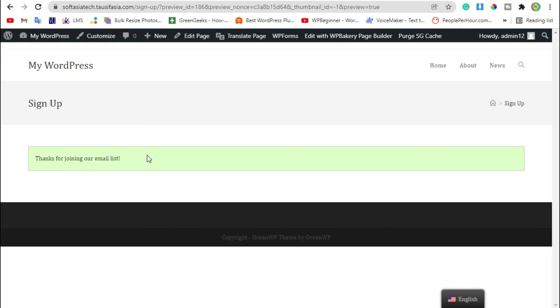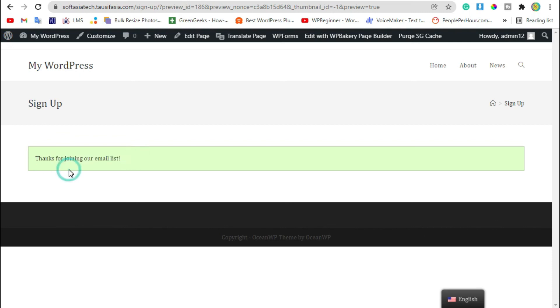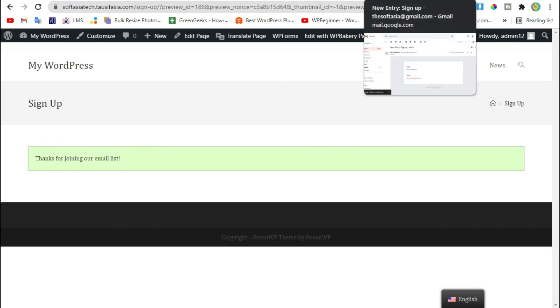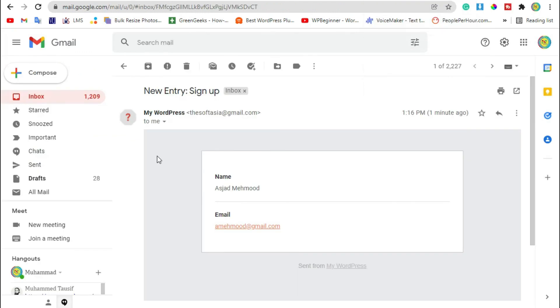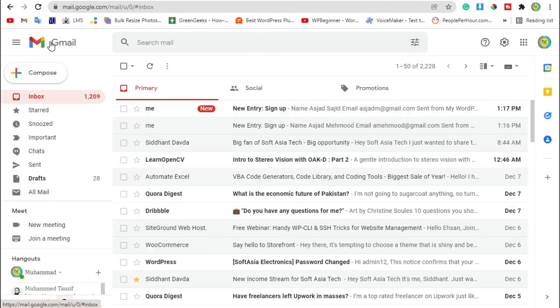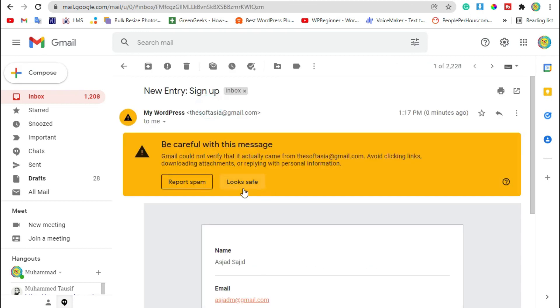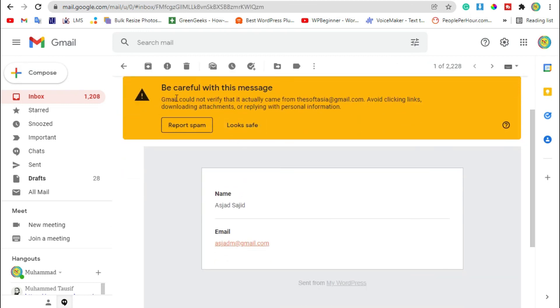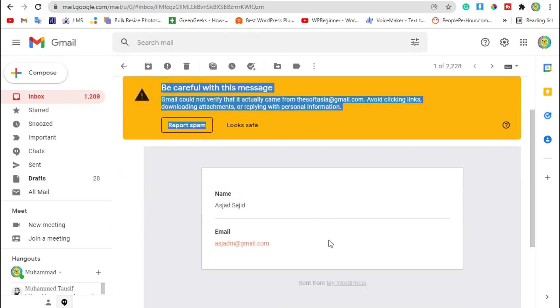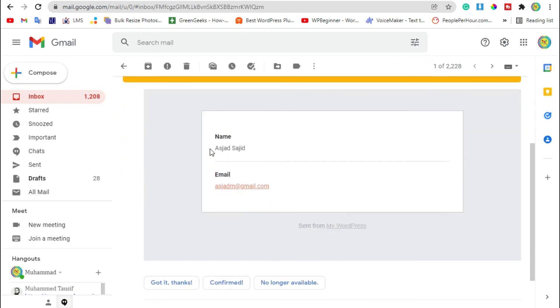You can see the thanks message appeared. Now go to your email and refresh the email. Now you can see you have received a new email from WordPress that shows the sign-up user name and email.